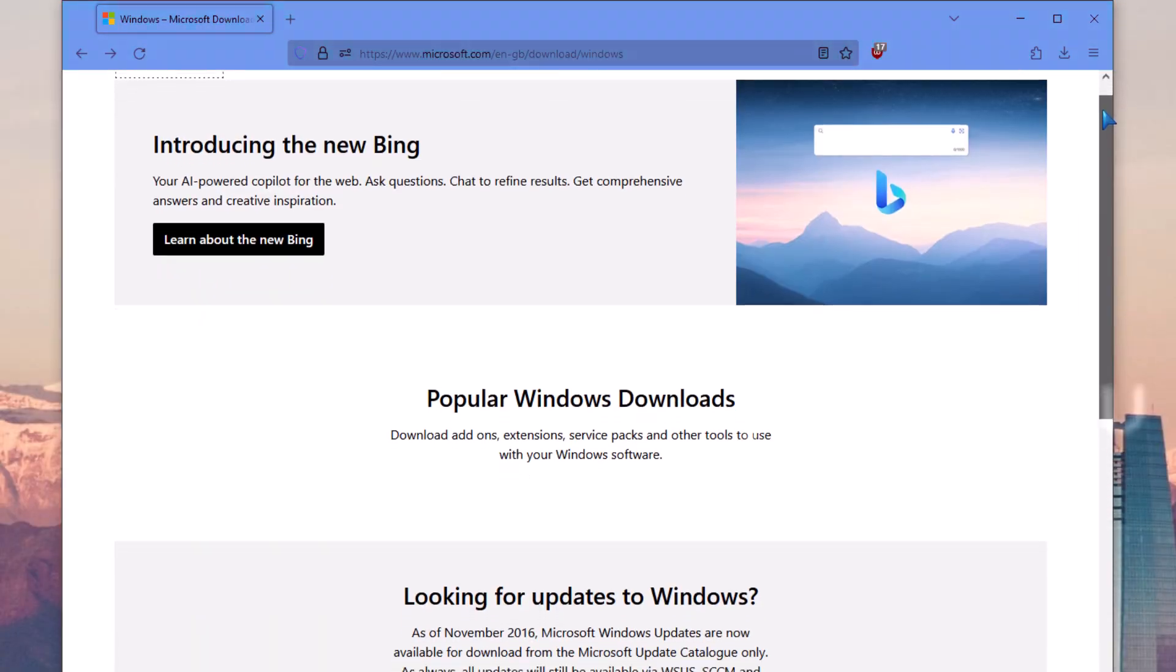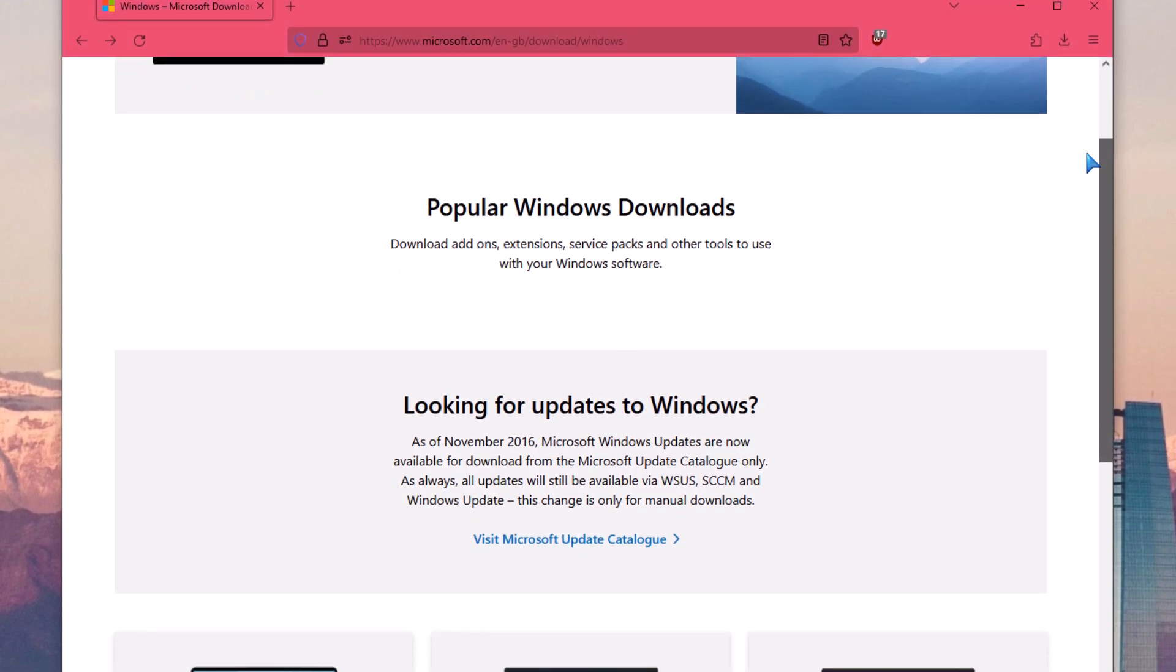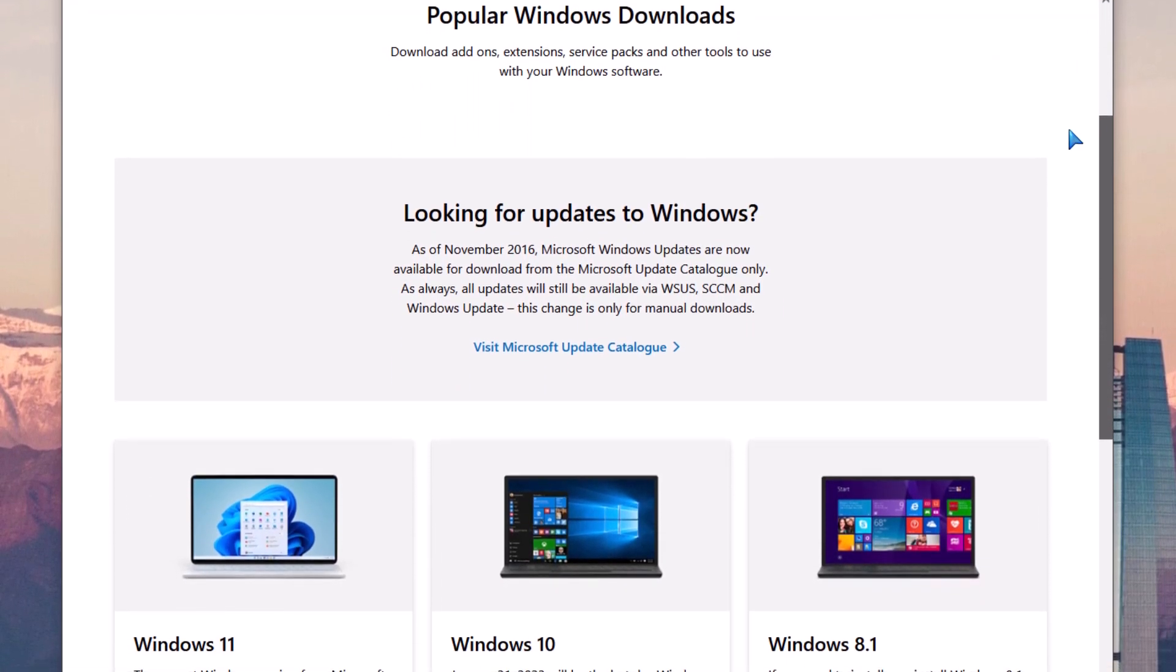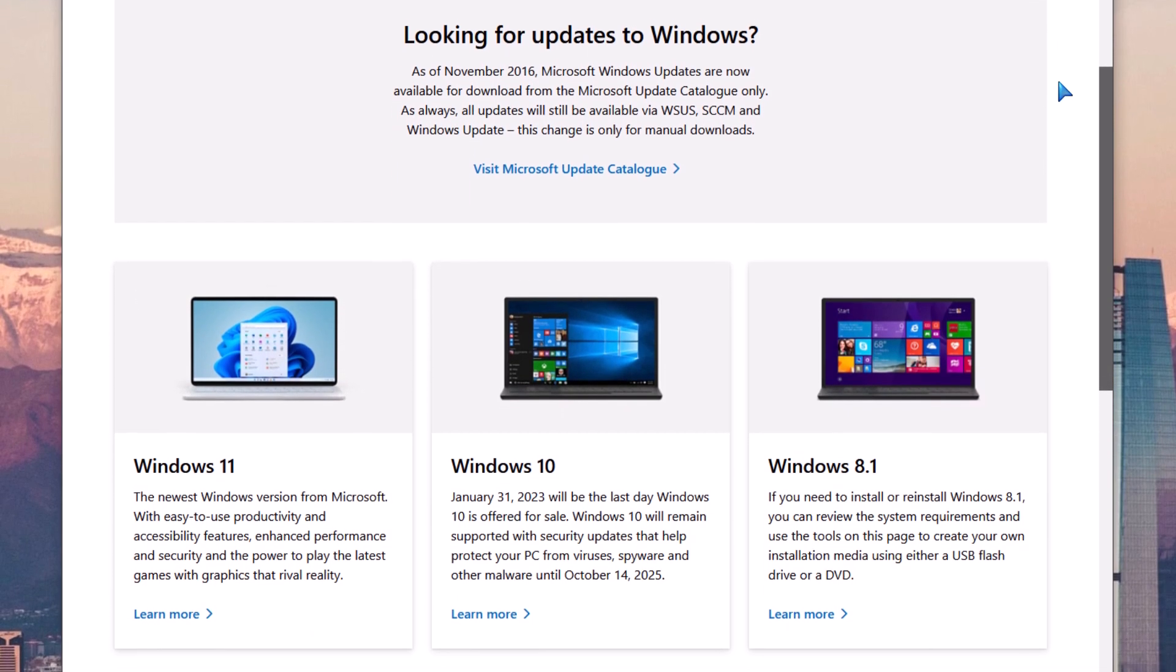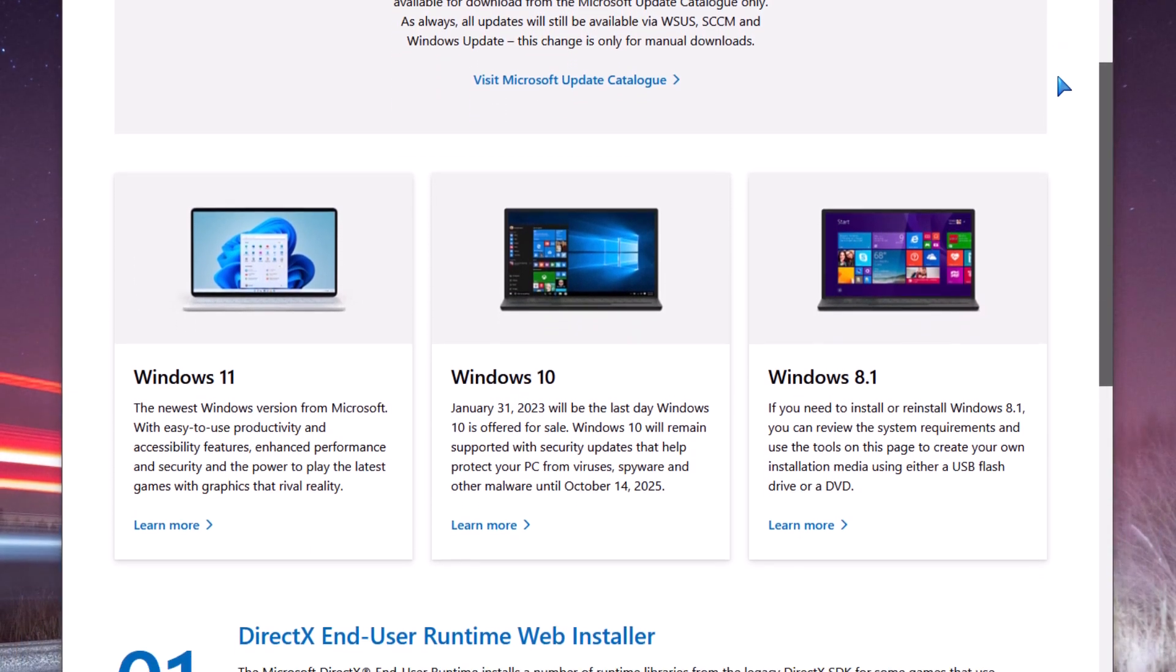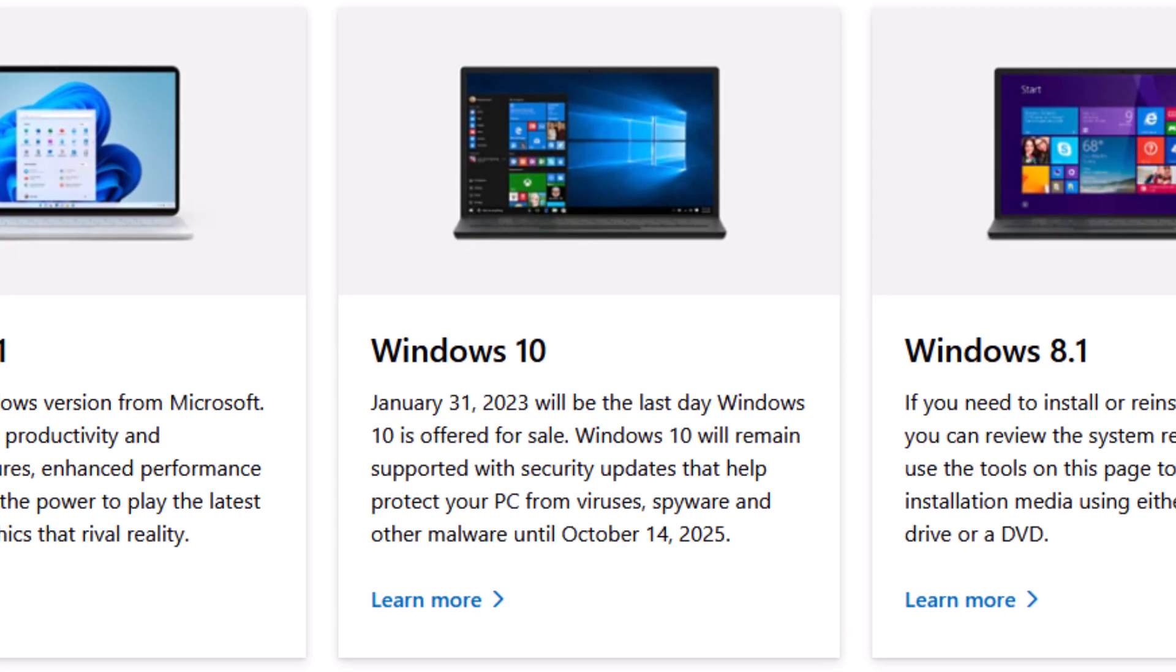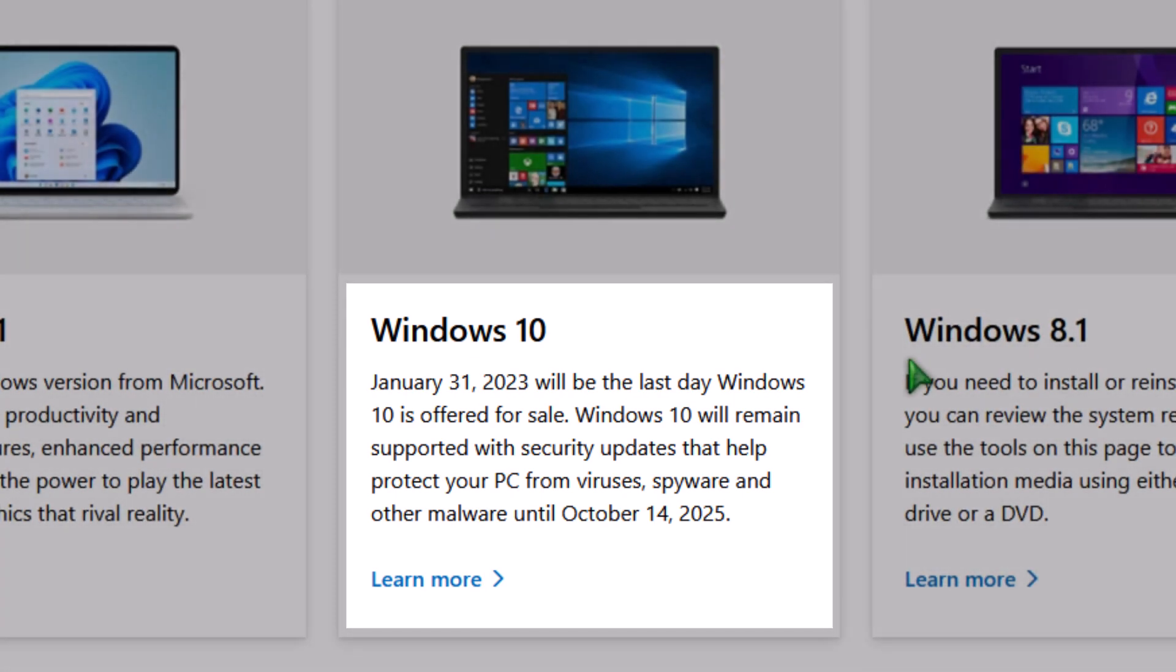What's up guys, so for any PC builders out there, you may notice Microsoft no longer sells Windows 10. Navigating to Microsoft's website, you can see it says January 31, 2023 will be the last day Windows 10 is offered for sale. Windows 10 will remain supported with security updates that help protect your PC from viruses, spyware, and other malware until October 14, 2025.